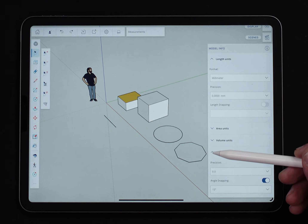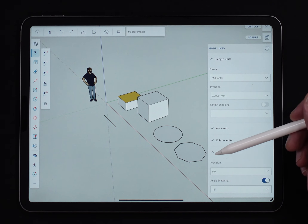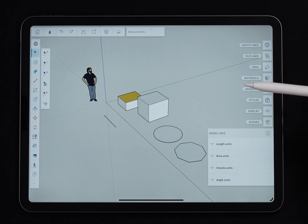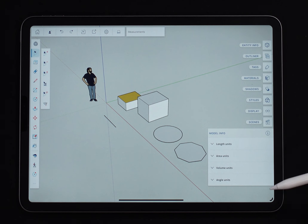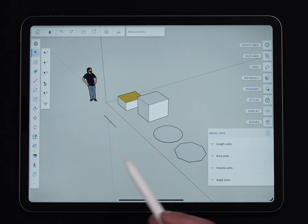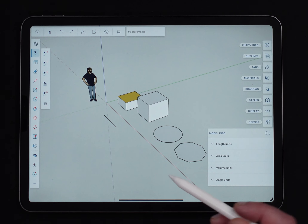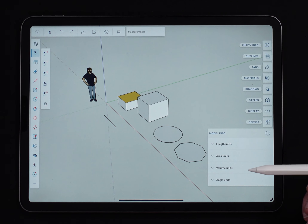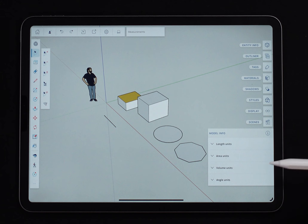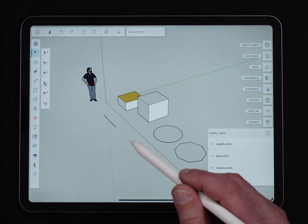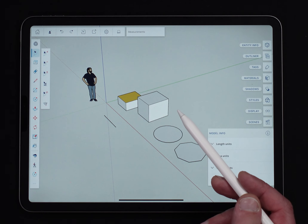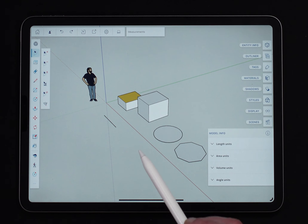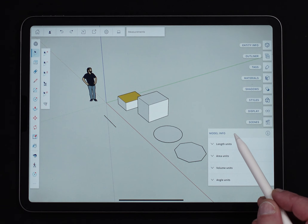And that is it — that is everything there is to Model Info. You can access it; it's by default the bottom option on the panel. This information that you set for Model Info, as the name implies, is saved with the model. So if somebody else opens it up, these are the values they'll see inside the model as well.